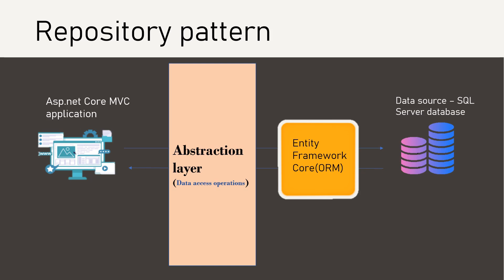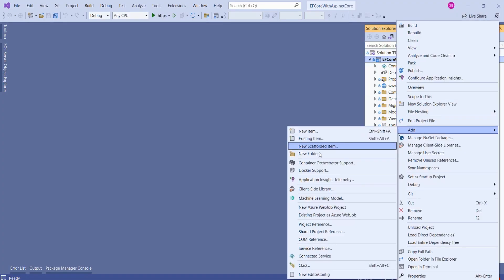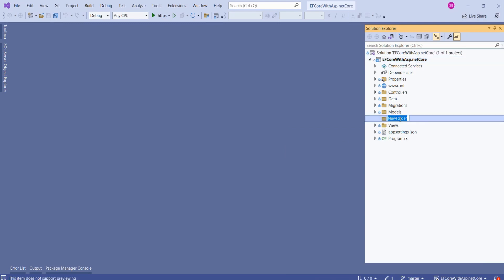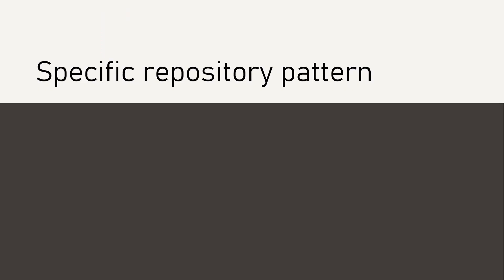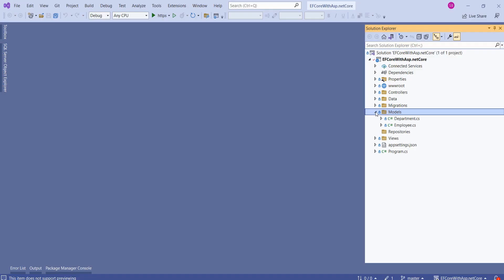Right-click on the project and add a new folder. Let's name it 'Repositories'. There are several variations of the repository pattern. We are going to implement the specific repository pattern. This variation will have separate repositories for each entity type in the application. We have two entities — Department and Employee — so we are going to create separate repositories for each.